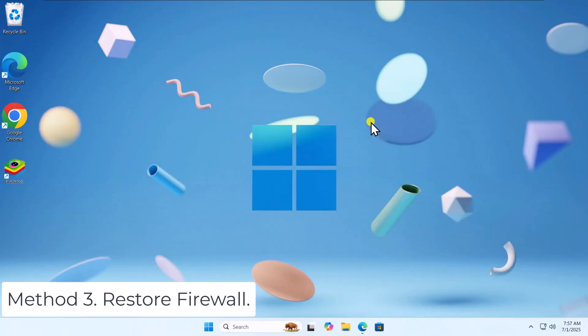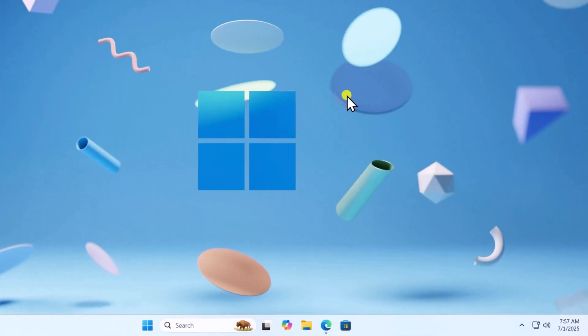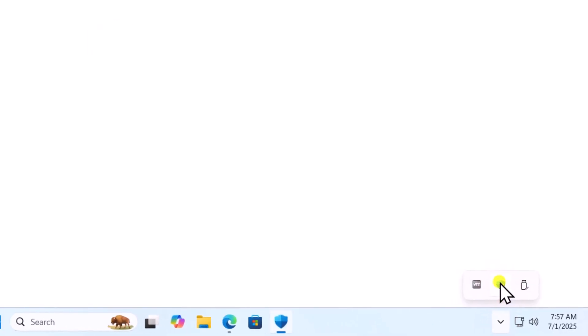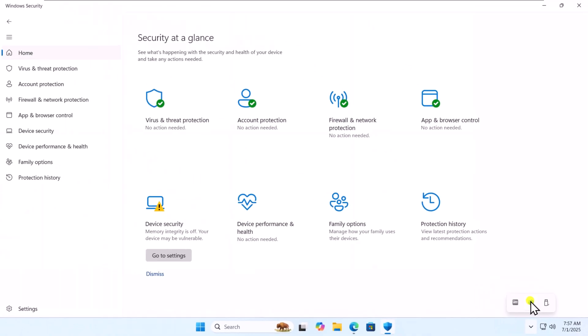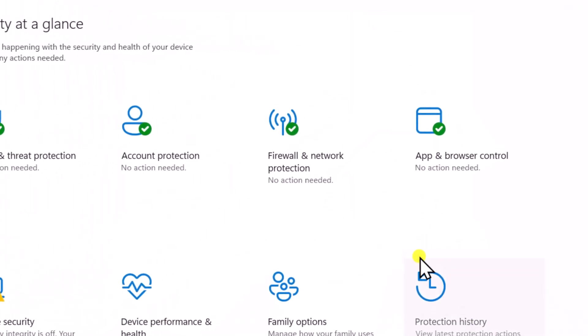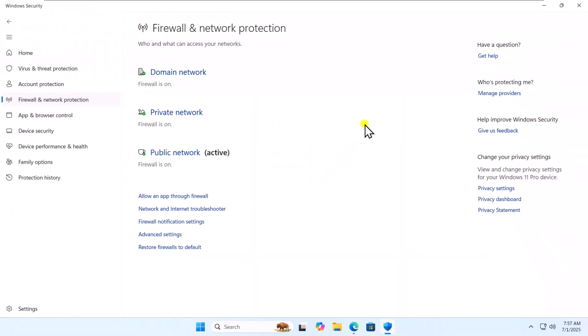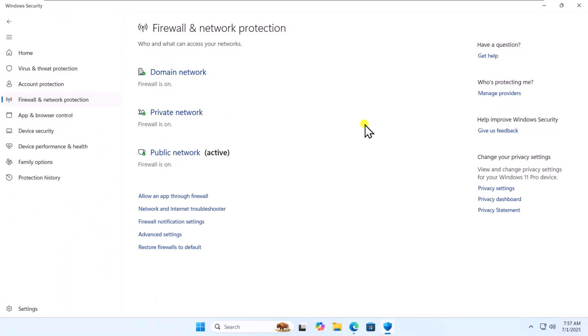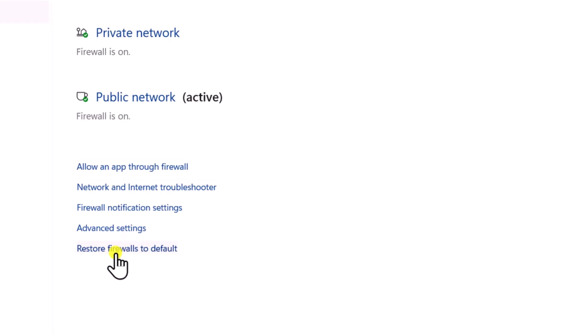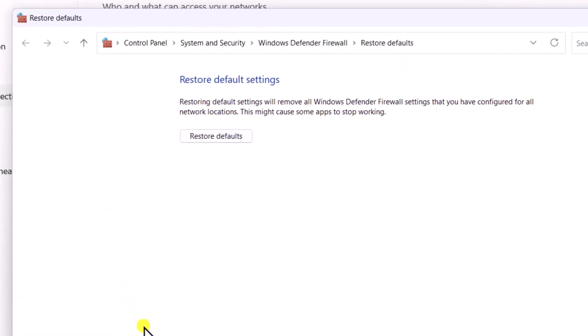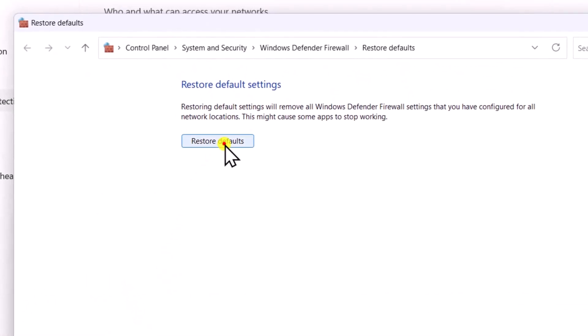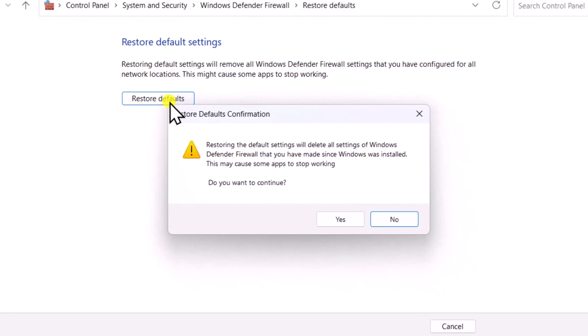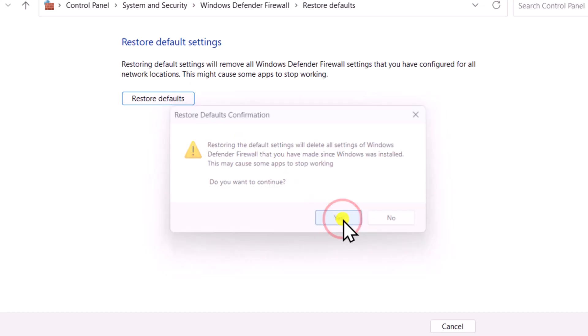Method 3. Restore firewall. Open the Windows security. Click on Firewall and network protection. Scroll it down and select Restore firewalls to default. Now click on Restore defaults and click on Yes.